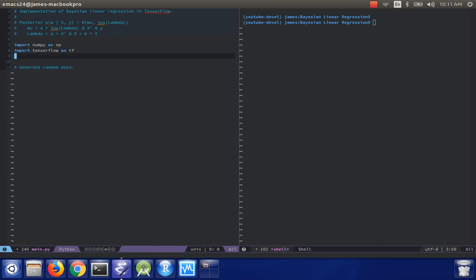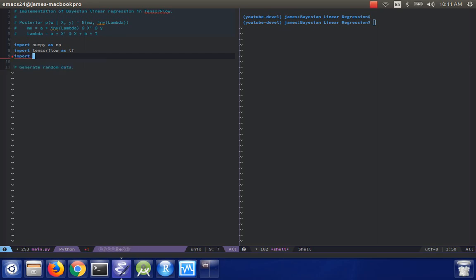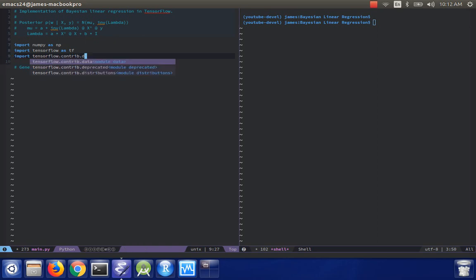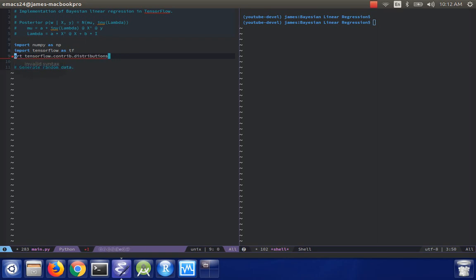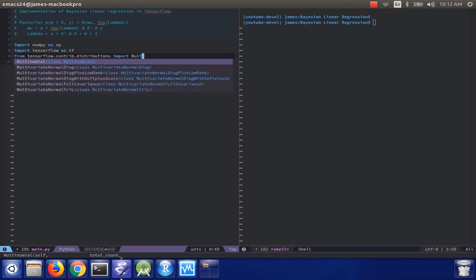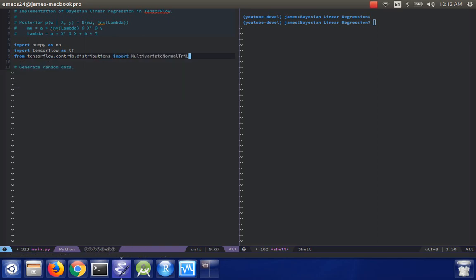And I'm actually going to need a very particular import from the TensorFlow contrib. We've got contrib. I believe it's distributions, yes. From distributions import. And then it's multivariate normal trial. All right, good.